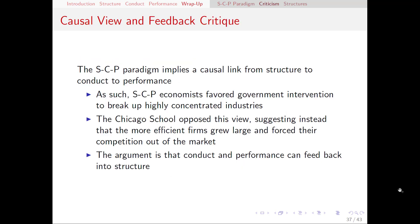The SCP paradigm really implies a causal link that goes from structure to conduct to performance, where performance depends on structure and conduct. Remember that the concentration of an industry is part of structure. If more concentrated industries tend to be worse for society, it's natural that SCP economists were strongly in favor of the government coming in and doing some trust-busting or breaking up these highly concentrated industries — things like the Bell System getting broken up.